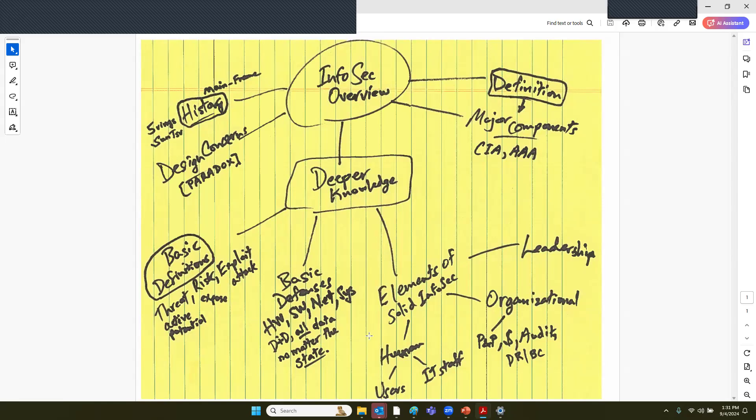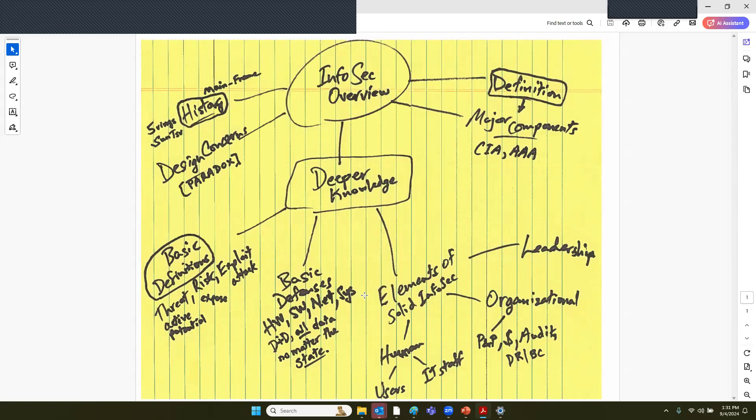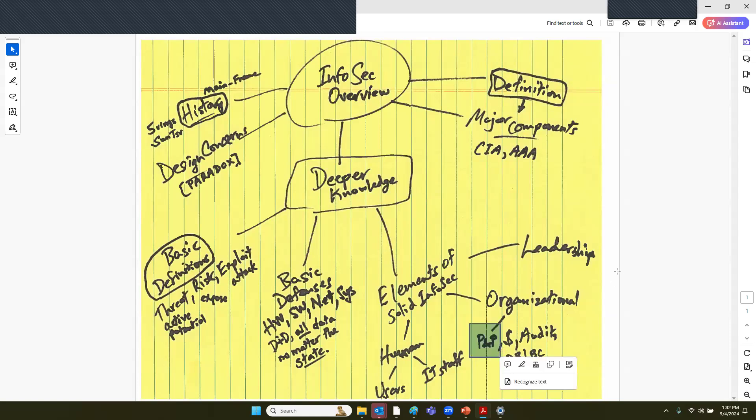You have security measures that protect the data itself. In general, you have data at rest and data in motion. You have to consider securing that data no matter the state of that data. There are other aspects of information security that contribute to the overall security and stability of a computing environment. When we say policies and procedures, P&P, a policy is the local written standard.